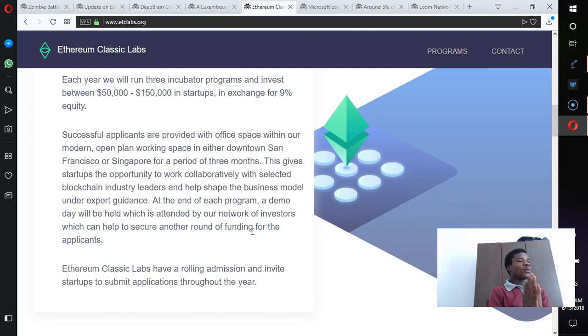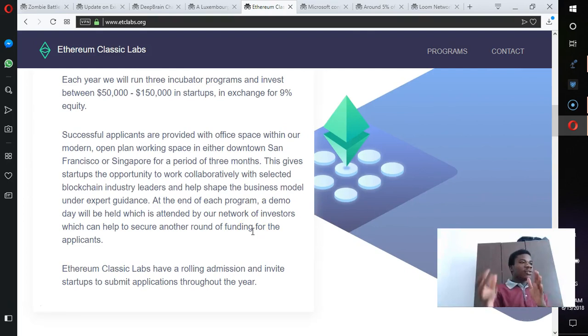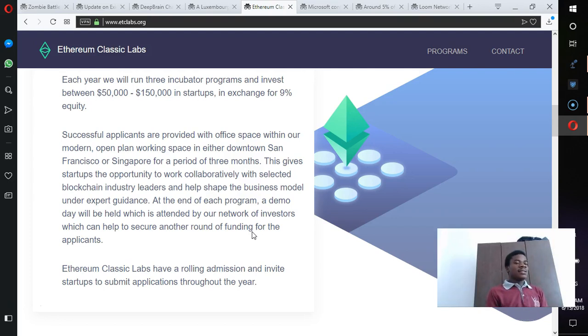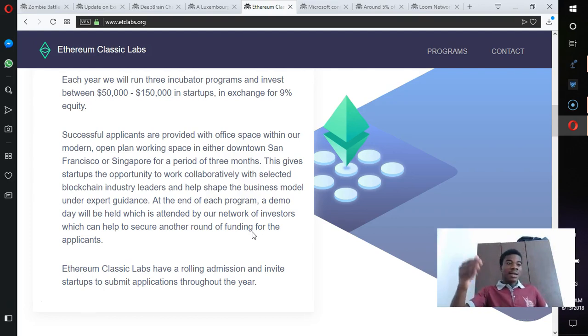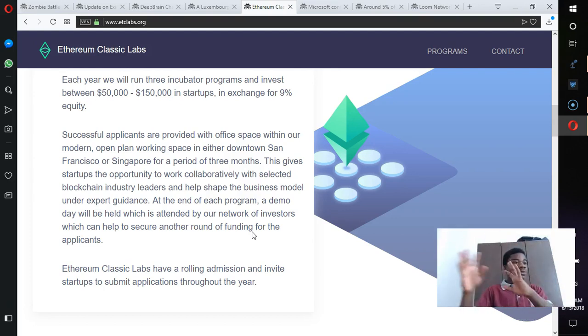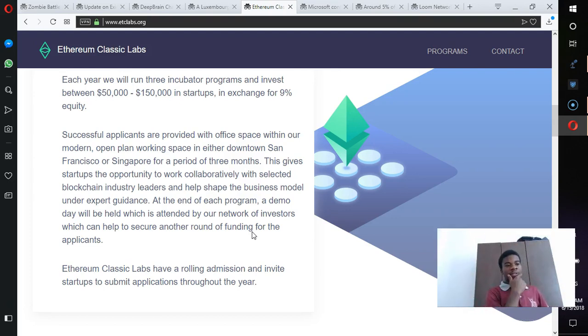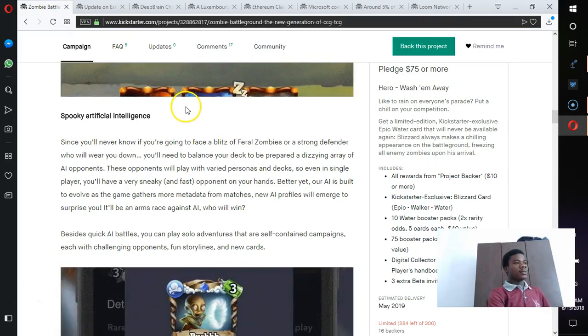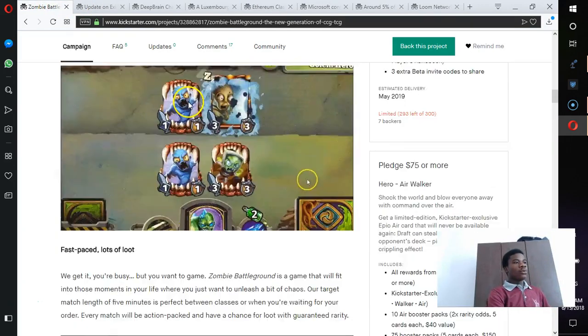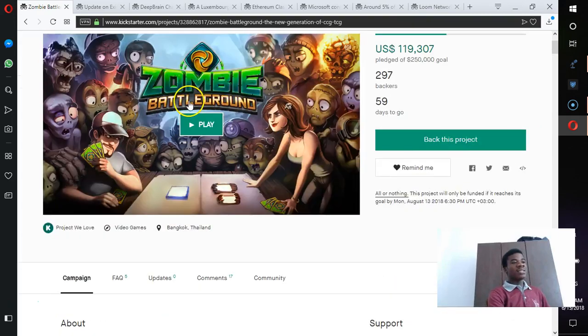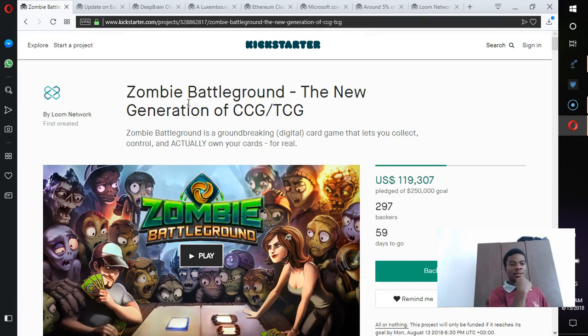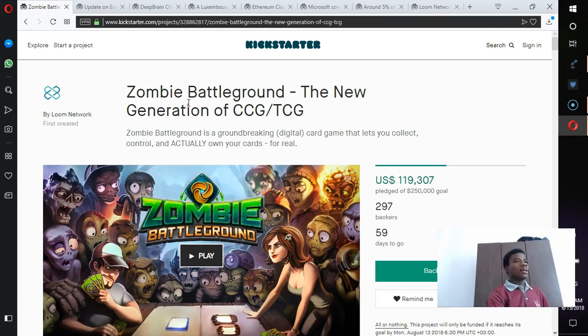So in Ethereum Classic Lab, they've been investing between $50,000 to $150,000 in startups in exchange for 9% equity. I believe that's the way funds have been done. Here is how funds will be. I'm not saying it will be, but I think so. And it's very profitable. Now you saw the issue with Loom Network that raised $47 million coming to raise almost $120,000 for a game.